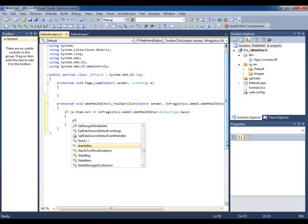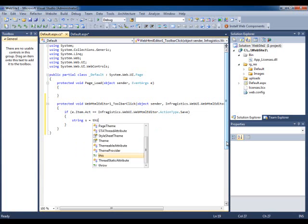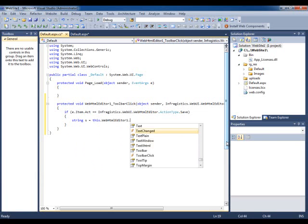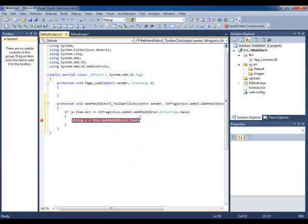I'll put a breakpoint here so we can explore the various types of ways of saving the text. Let's run it.